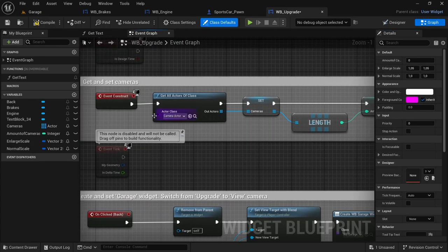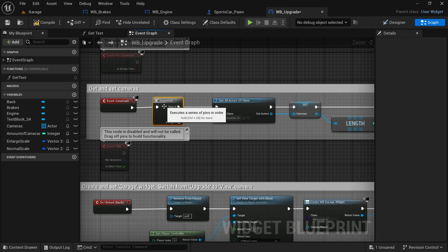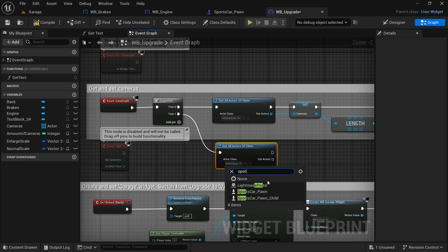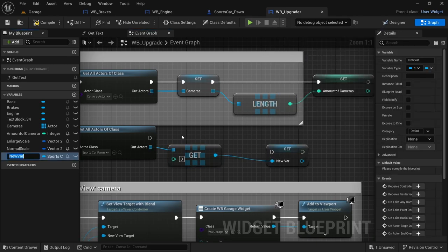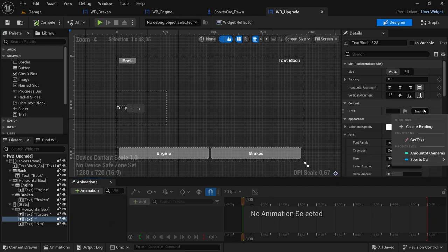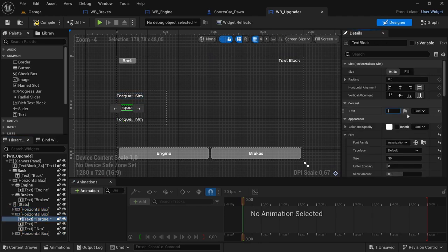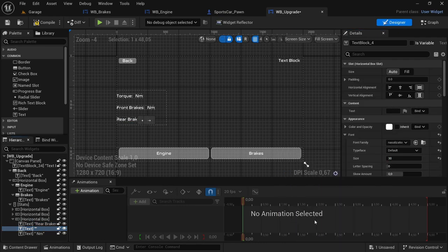In the graph editor, in the event construct, move things out of the way and add a sequence node. From the sequence then one drag off get all actors of class — the class is sports car. From the out actors get copy, drag off and promote to variable called sports car. Connect the execution pin. Compile and save. Head back to the designer, select the middle text block, select the text bind, and bind to sports car torque. Duplicate the horizontal box twice. Change the text from torque to front brakes, change the middle text block binding to sports car front brakes. The last one — change torque to rear brakes, change the middle binding to sports car rear brakes. Compile and save.